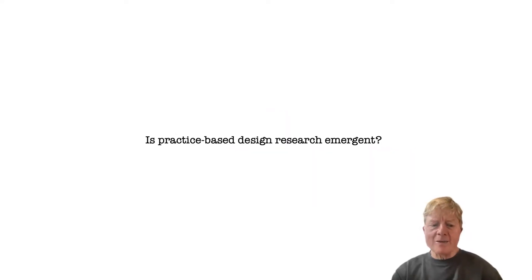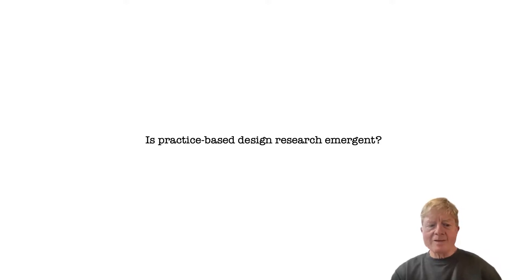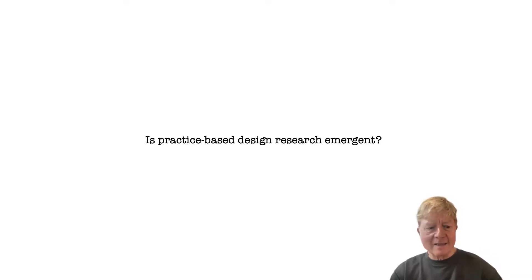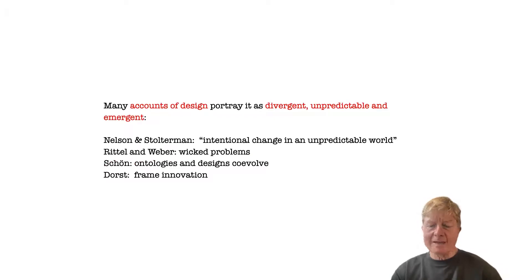This begs the question of whether emergence is in fact integral to design research. There's lots of evidence to suggest that it is. For instance, most accounts of design practice portray it as divergent, unpredictable, and emergent.